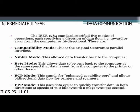The five IEEE 1284 parallel modes are: compatibility mode (the original Centronics parallel interface); nibble mode (allows data transfer back to the computer); byte mode (allows data to be sent back to the computer at the same speed it is sent from computer to printer); ECP mode (Enhanced Capability Port, allows bi-directional data flow for printers and scanners); and EPP mode (Enhanced Parallel Port, uses data cycles to transfer data in both directions at speeds of 500 KB to 2 MB per second).